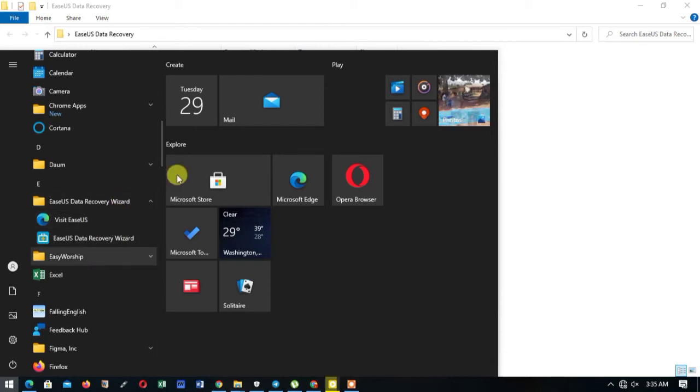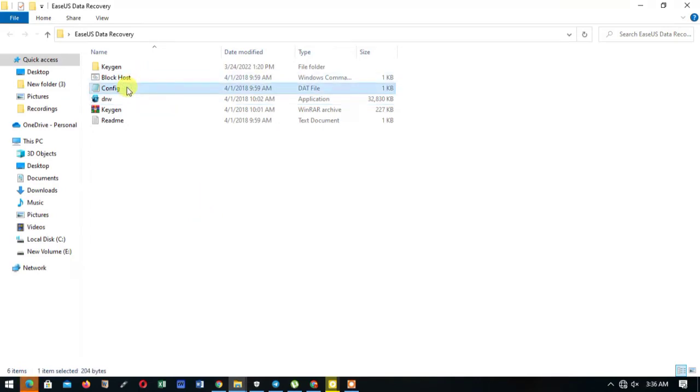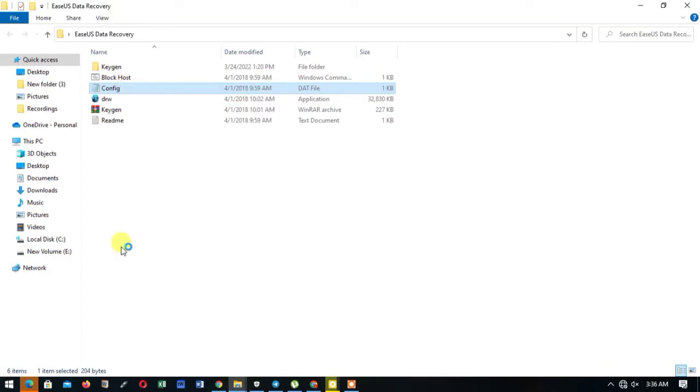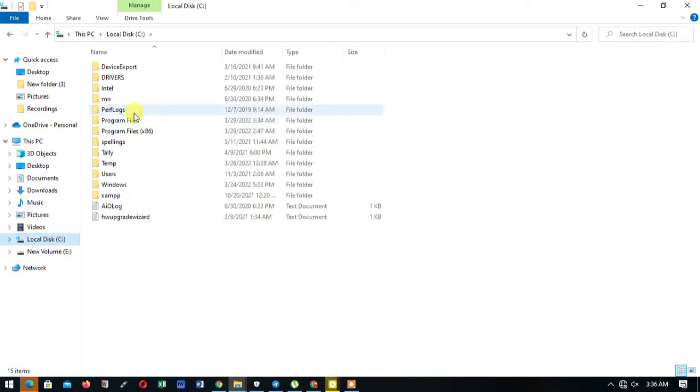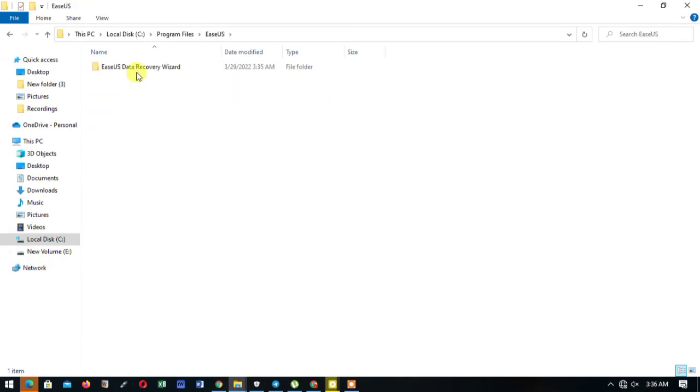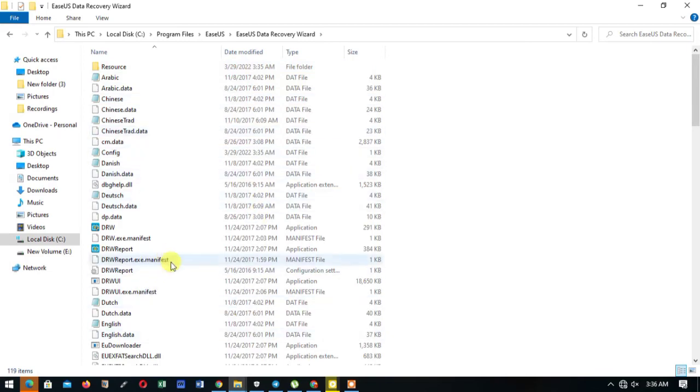Let's start with the activation operation. So first of all, we copy config into the installation directory, that's EaseUS Data Recovery directory. Yes, so we just copy it and paste it into the directory, as easy as it is.